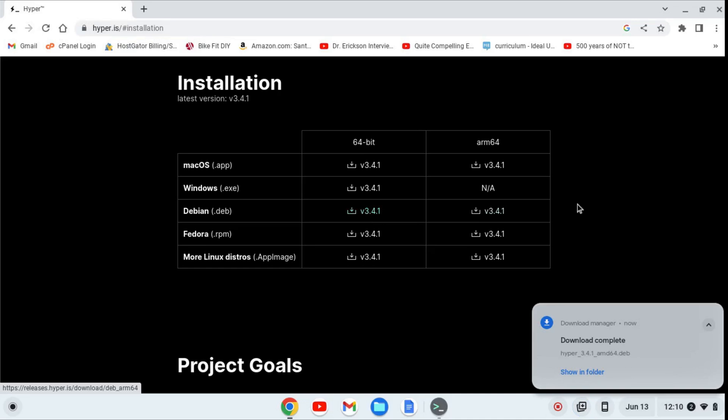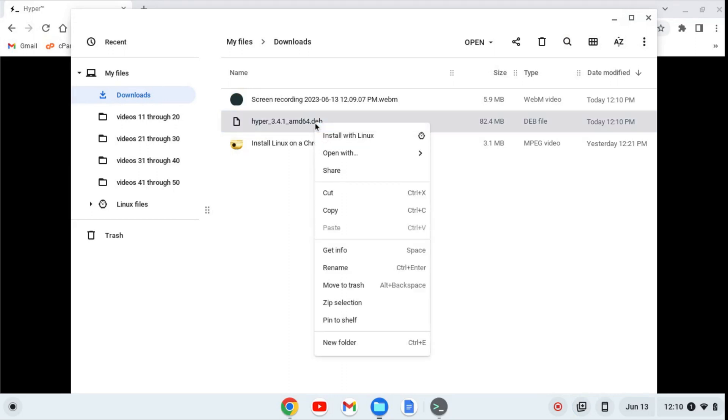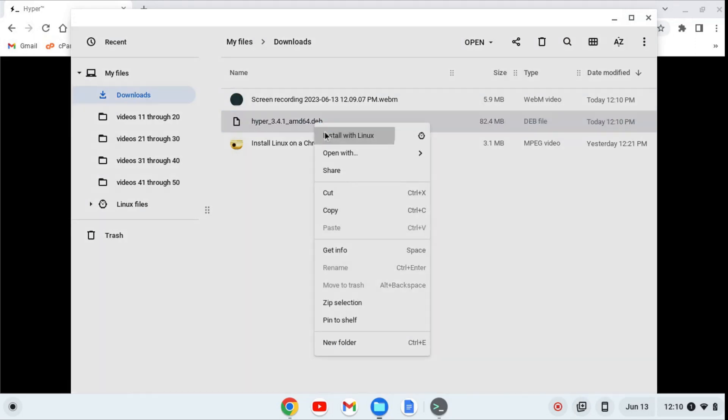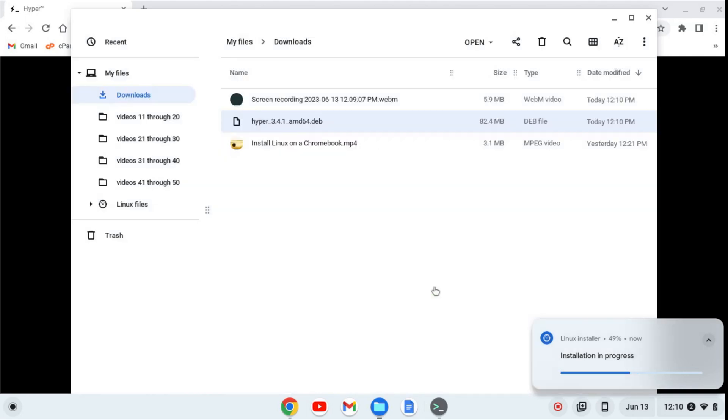Once the .deb file is downloaded, I'm going to click show in folder, and I'm going to right click and click install with Linux. I'll then click install, and okay.